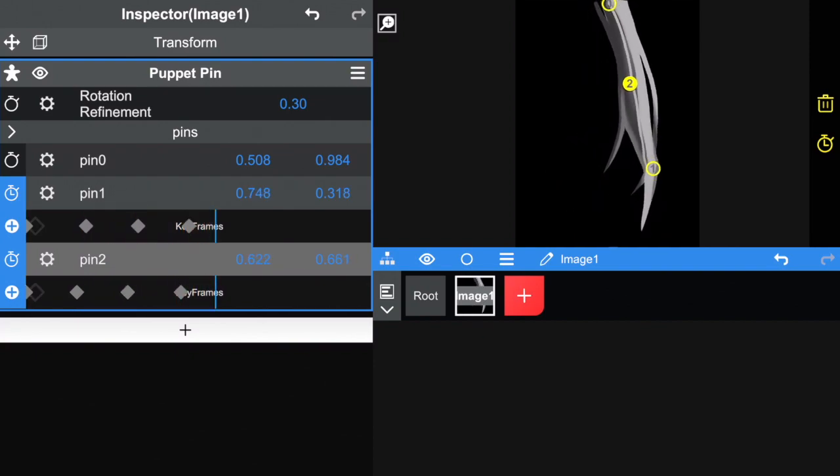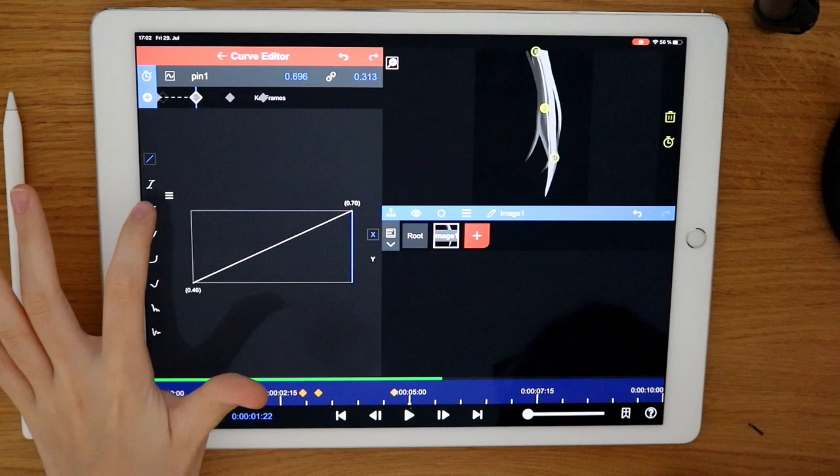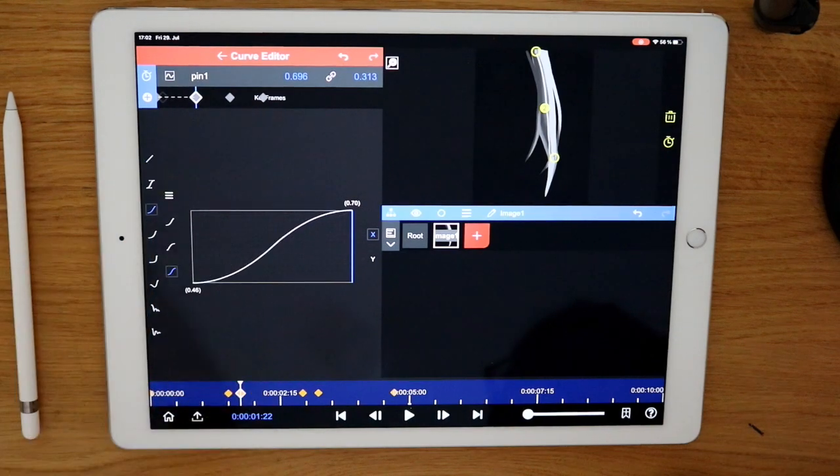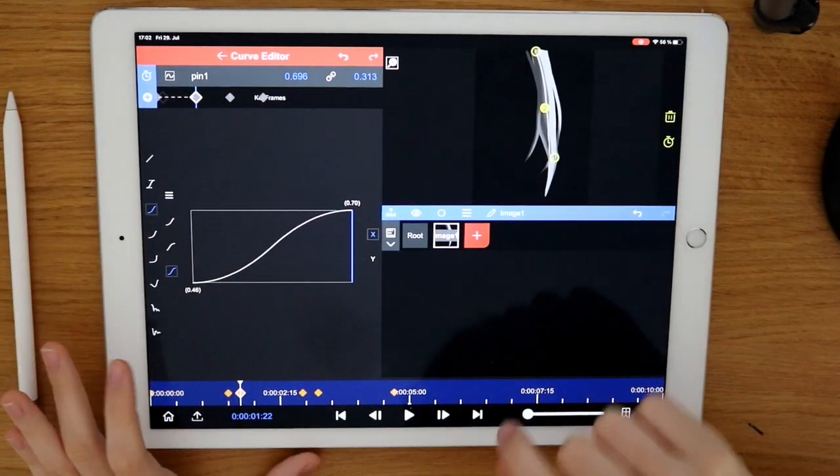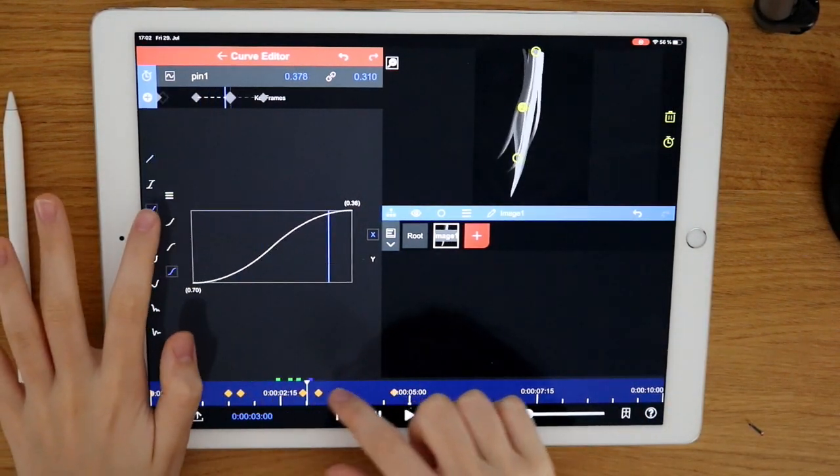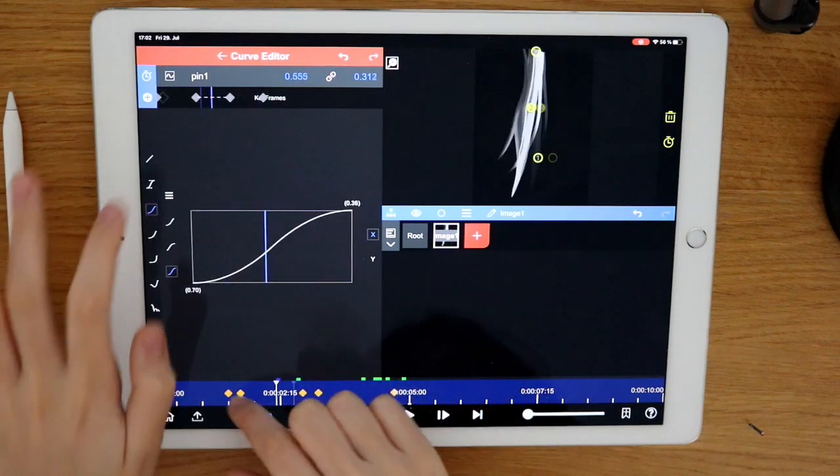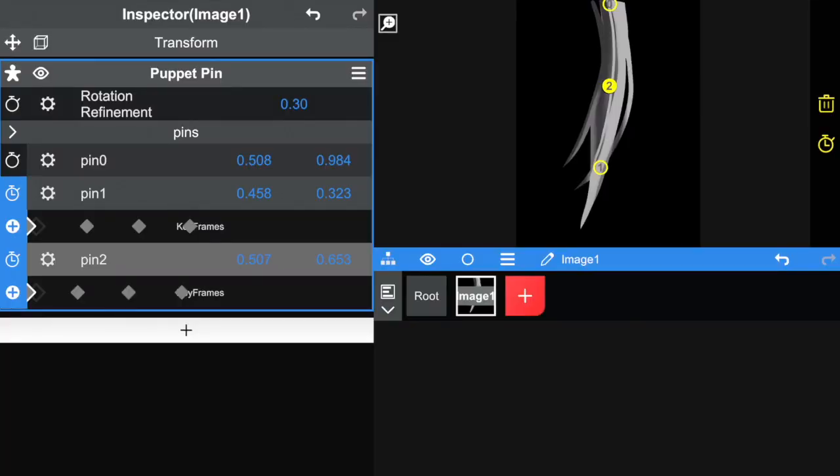Still looks really strange, right? Because we haven't edited the curves yet. So I'm just going to quickly put the curves in there. And now with the curves,